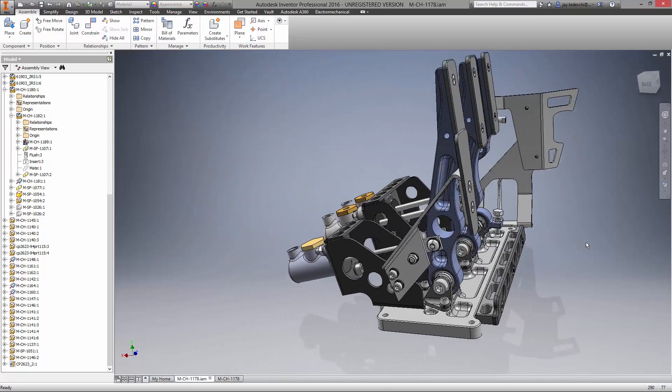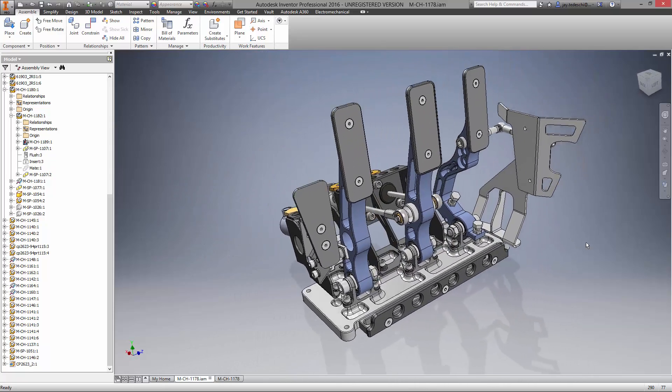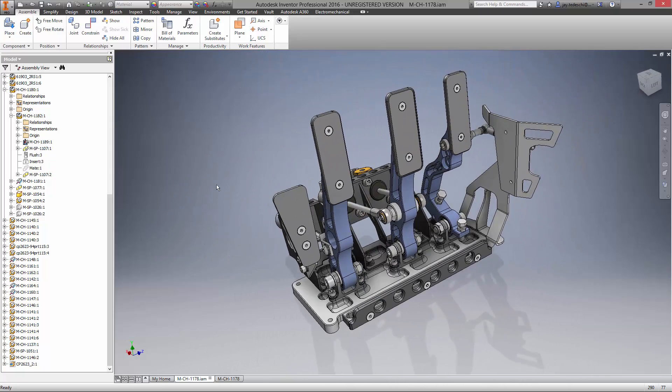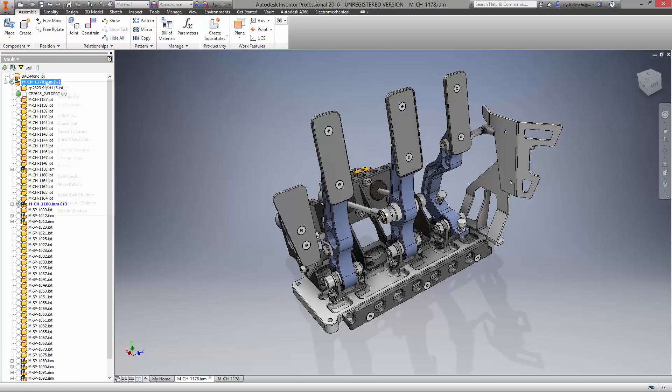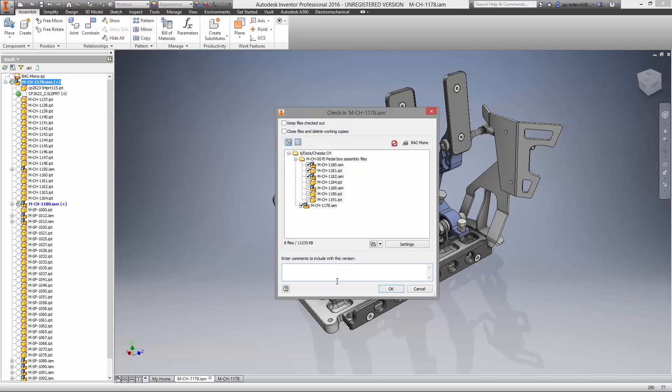Finally, let's check the changes we made back into the vault. We have completed the design for the pedal box assembly using a few of the great new features in Autodesk Inventor 2016.